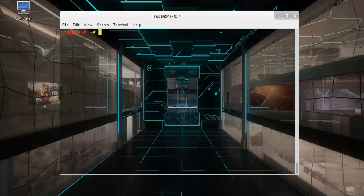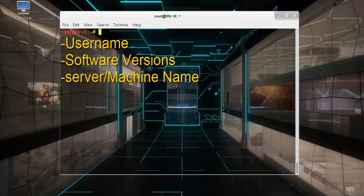Now metadata that can be found as follows: username, software version, server or machine name.